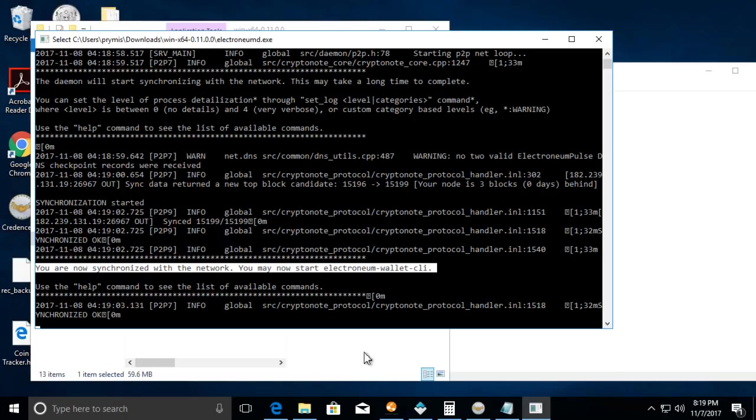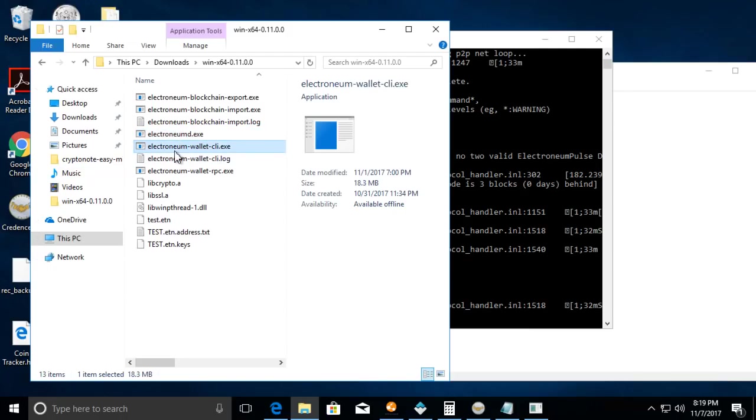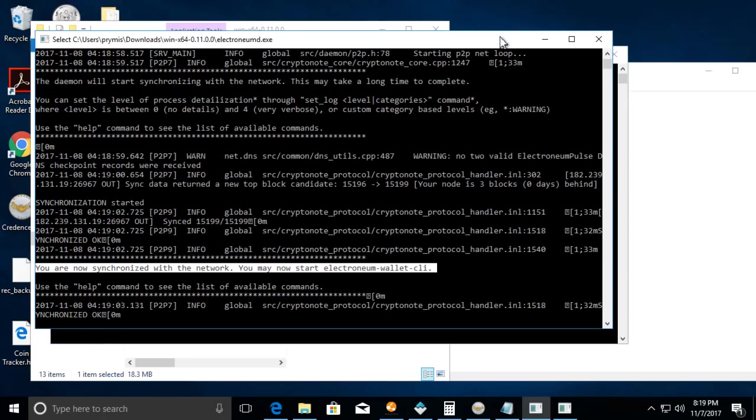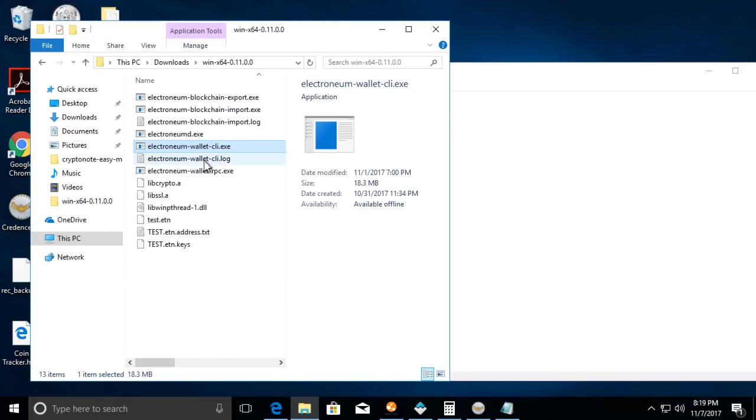Once it's synchronized you can start the electronium-wallet-cli. A lot of common problems is folks are not synchronized with the network or they don't have this started. I'm just gonna close it. Let's try to get an error here.